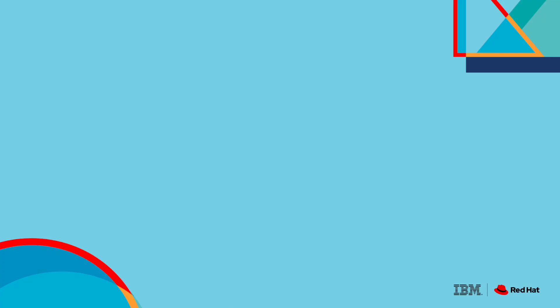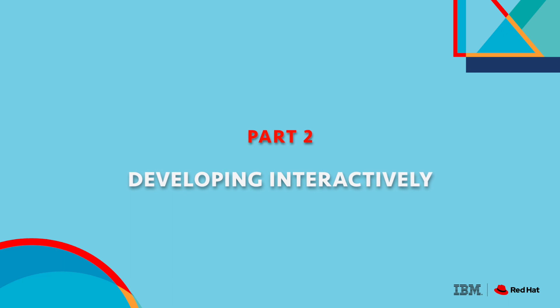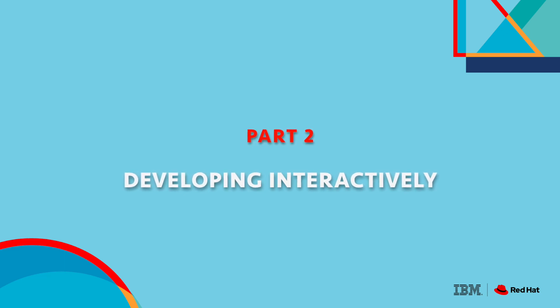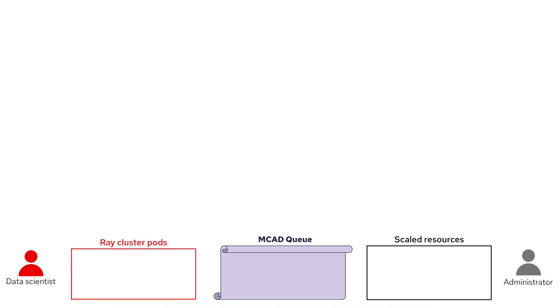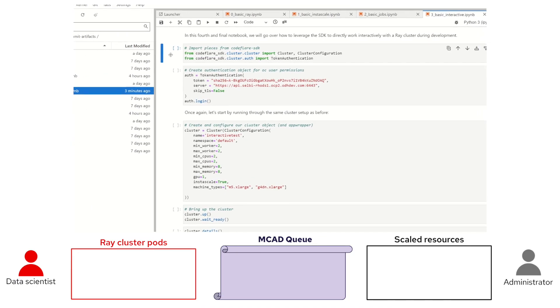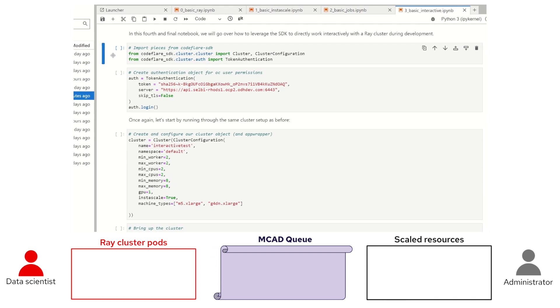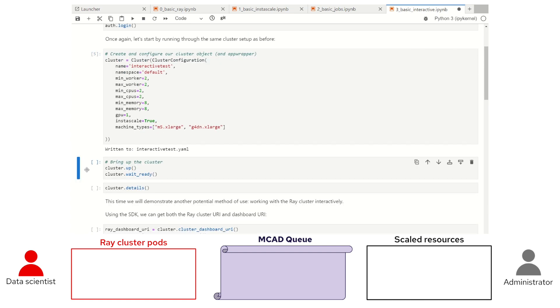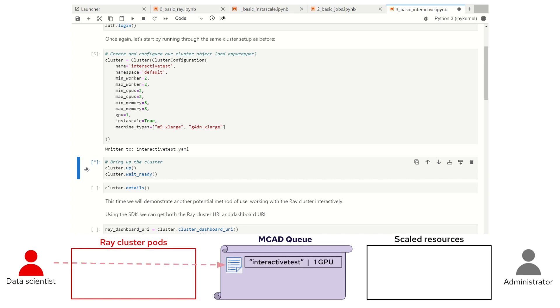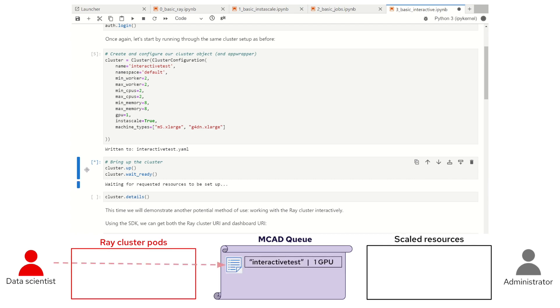We've shown you how to request and secure resources, but how do you actually use them? There are two main ways: submitting direct batch jobs and workloads, and developing interactively. Let's start with the interactive development case. For this example, let's try an interesting task — fine-tuning the DistilBERT large language model on the IMDB dataset. For that, we are once again going to use Instascale when defining our cluster in order to scale some GPUs, so we'll call our usual cluster.up and wait_ready.